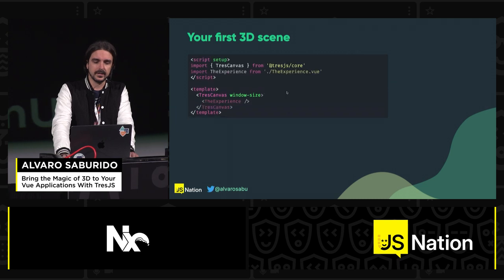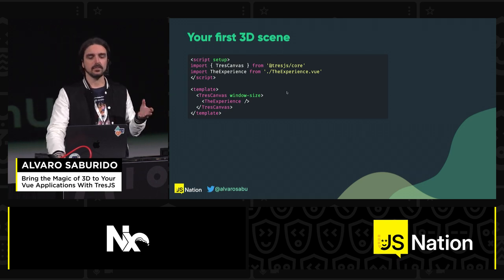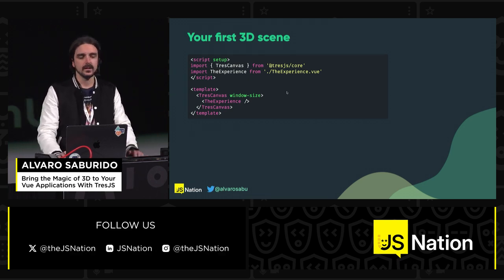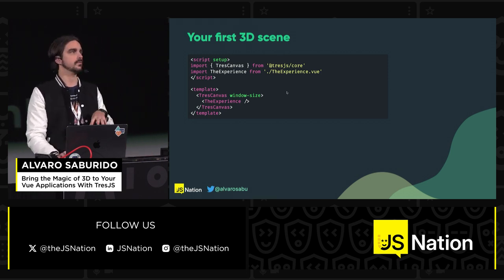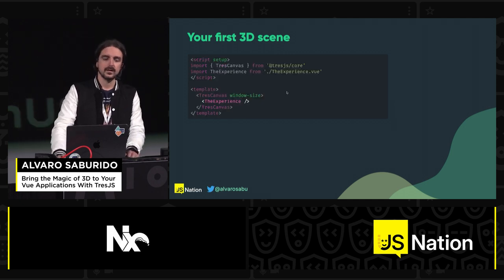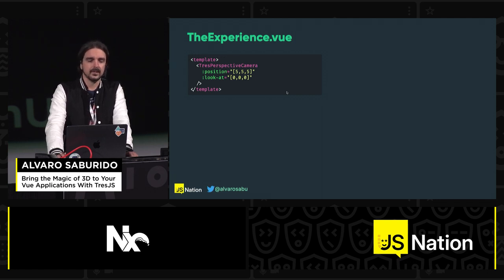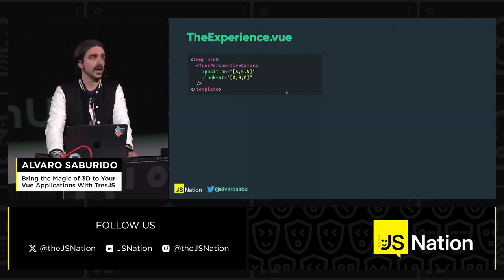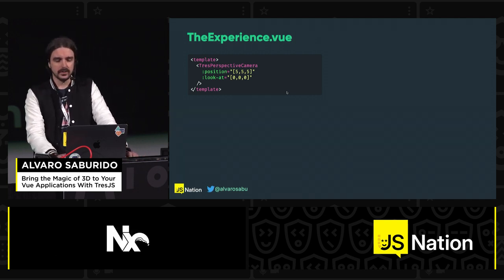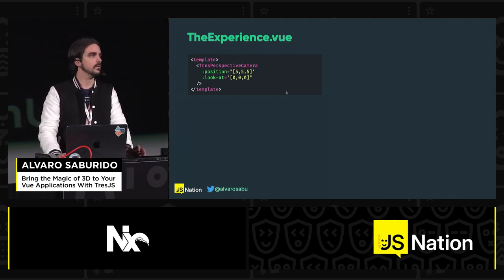We imported and used TresCanvas in the template. As a good practice, we can use a subcomponent — something like 'Experience' or 'Scene' — because the TresCanvas is a context provider: all the context about 3D is going to live inside of it, which makes things easier. First, we need to see something rendered on the scene, so we add a perspective camera with a position and a look-at, which is where it's going to point. You can start noticing the parallel between Three.js objects and how they're used as components here.